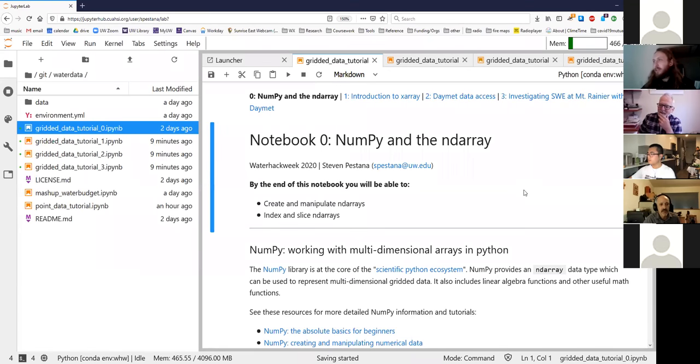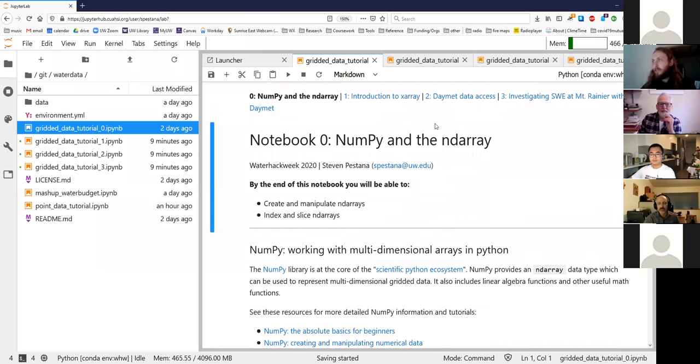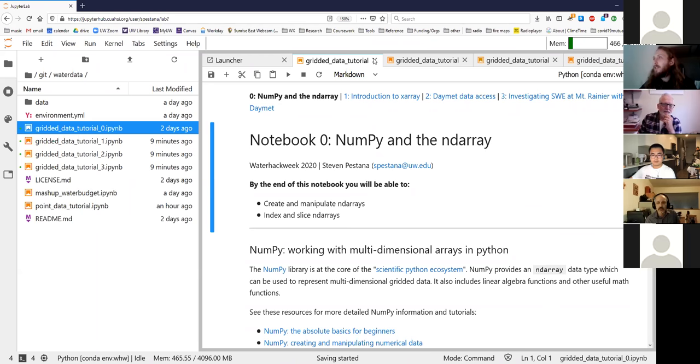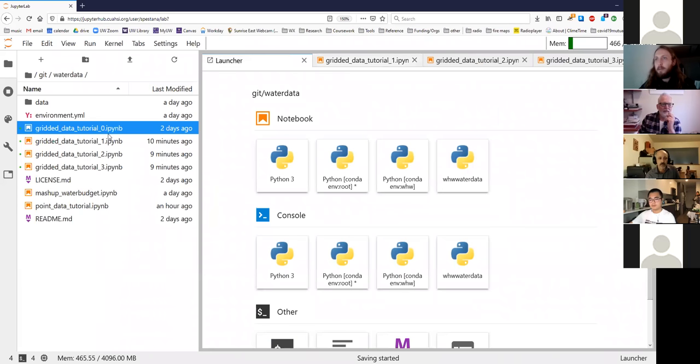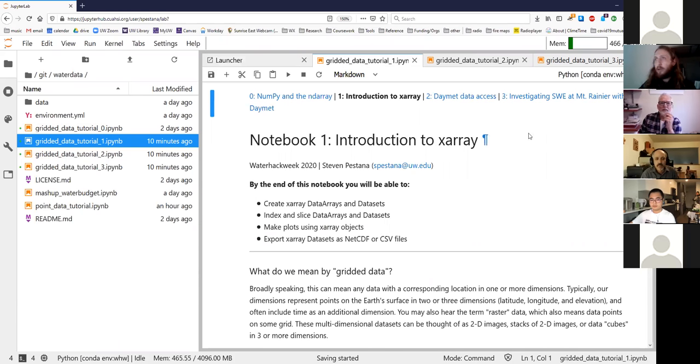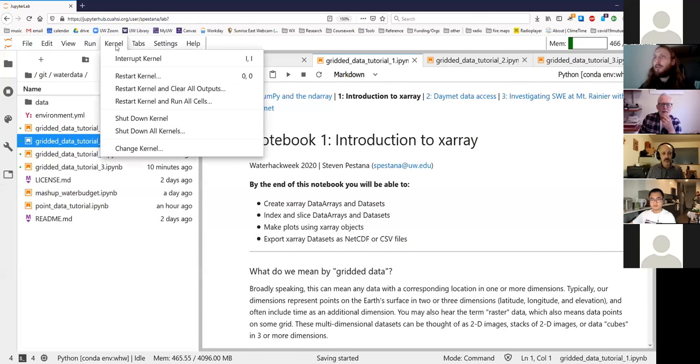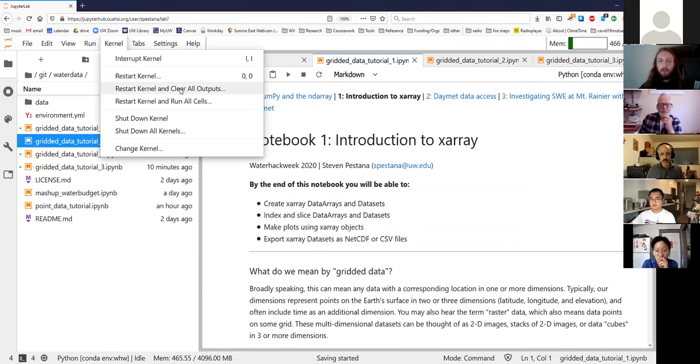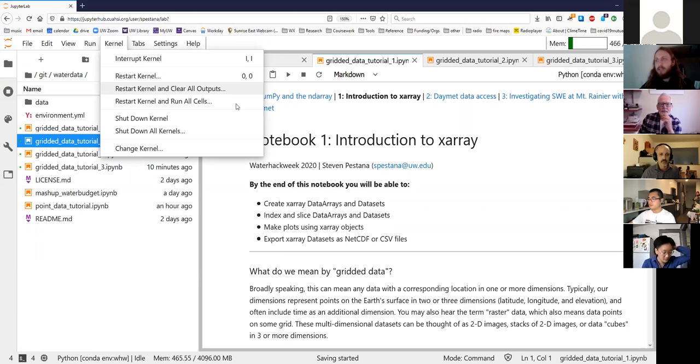There is this tutorial zero here. If you want to really dive into NumPy and the n-dimensional array data type, but I won't cover that here. So we can skip this. And if you want to go ahead in the repository you downloaded, open up gridded data tutorial 1. This notebook is an introduction to XArray. What I'm going to do here is go to kernel and then restart kernel and clear all outputs. Because I've already ran these notebooks, all the plots and outputs are there. So if you want to run it yourself, this is a nice way to reset the whole thing.